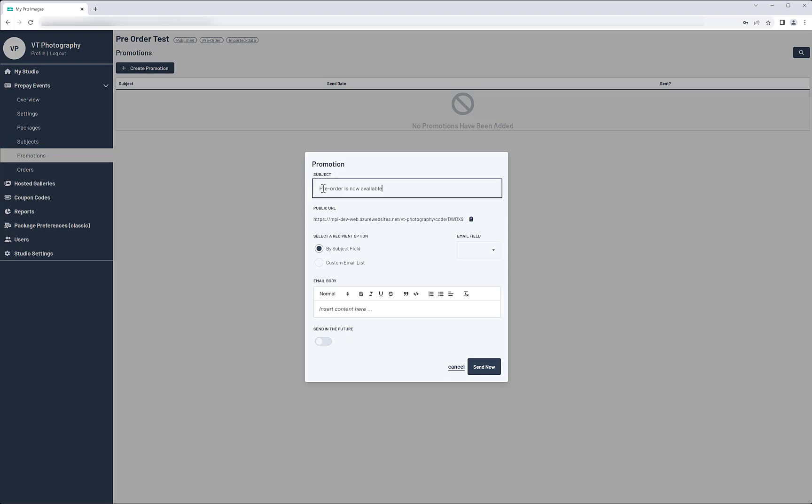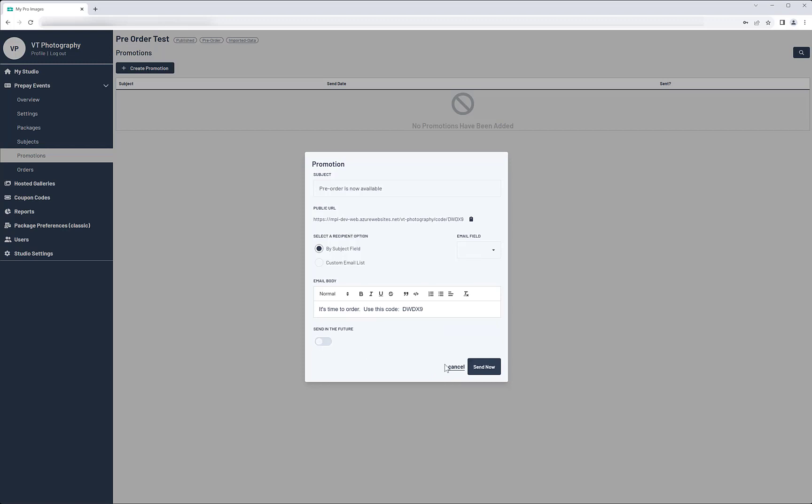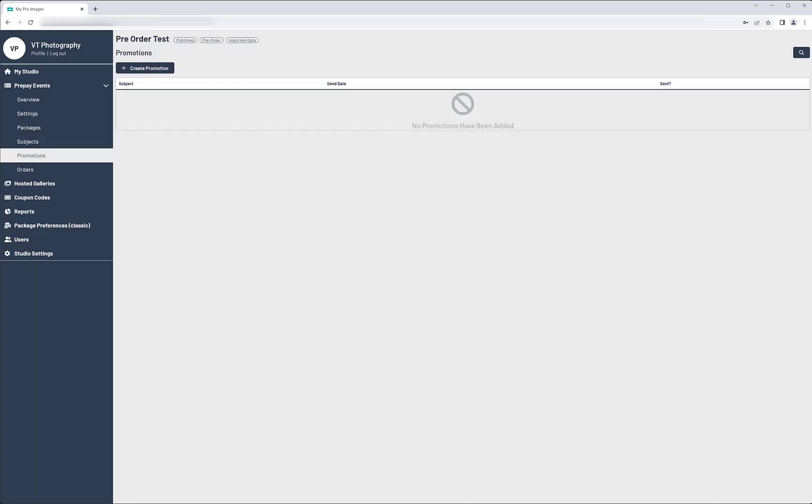Enter the subject line information, then decide how you want to add email addresses from the data you imported or manually. Add your message in the email body. You might include the access code. To send this on a future date, turn on the Send in the Future option and pick a date. When finished, click the Send button.